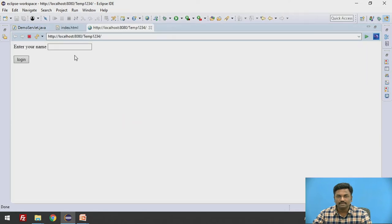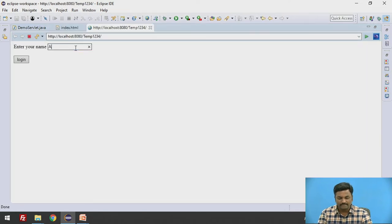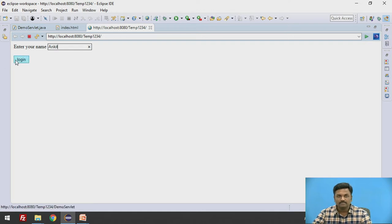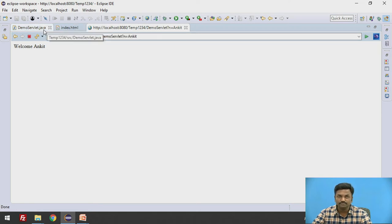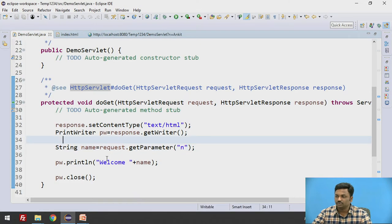And in here whatever name I will write, I will write Ankit. So it will say welcome Ankit. So this is how the data is passing from HTML page to your servlet page. So here welcome Ankit is coming.